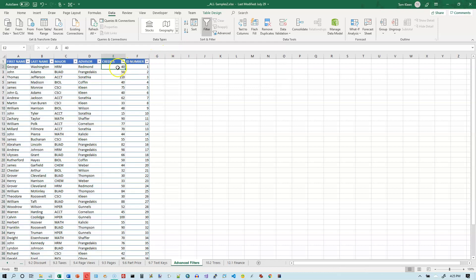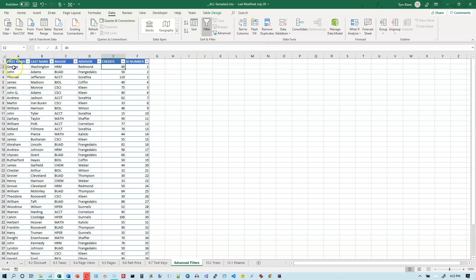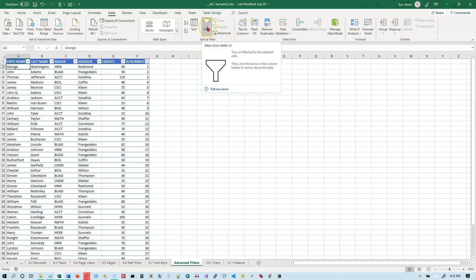So if you reach the limits of the auto filter, there's an option to do an advanced filter and you can do pretty much anything you want to with the advanced filter. So this is something to use when auto filter does not work.